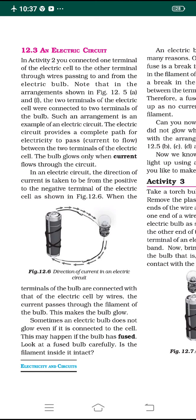If the bulb has fused, the electricity cannot pass and the bulb does not glow. Today students, I hope you understood the concept of electric circuit. Try to draw the diagram and understand the definition and explanation. Thank you and have a nice day.